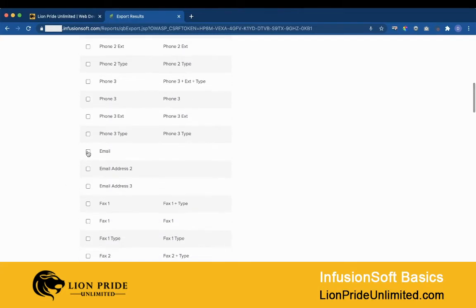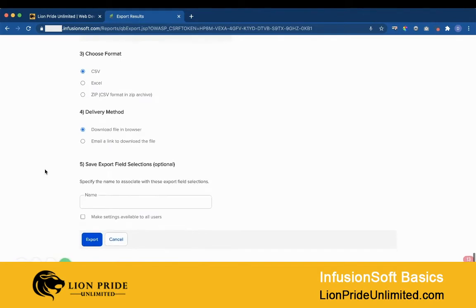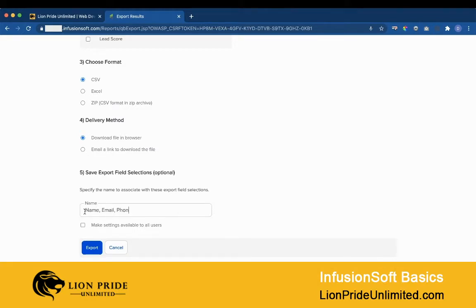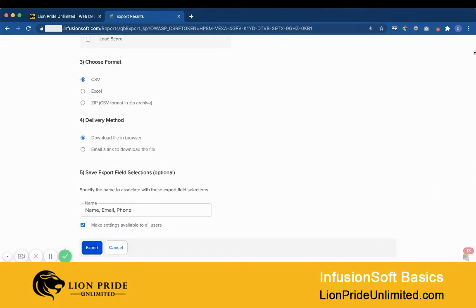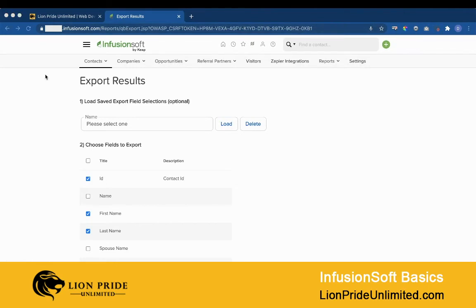I'm going to select the same fields as before, but this time I'm going to save that criteria and name it 'Name Email Phone Number.' I can make it global so all users within my Infusionsoft app can see it, or I can just leave it for myself. Then I click Export and the file will be saved here.